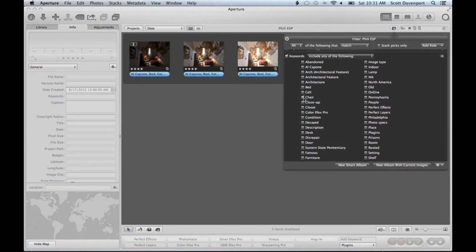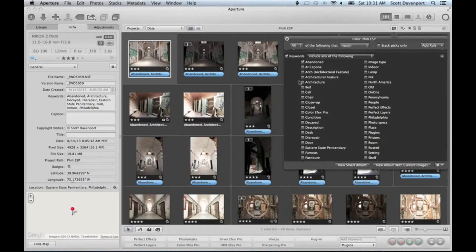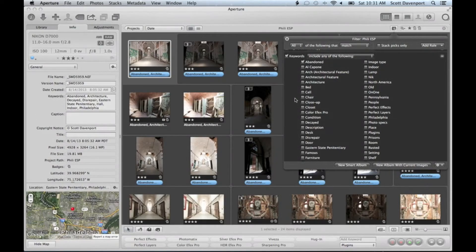There's a simpler way to do that. Let's take this view. If I wanted to instead find everything that had to do with abandoned, I hold down the option key and click abandoned. Notice my previous selection disappears.